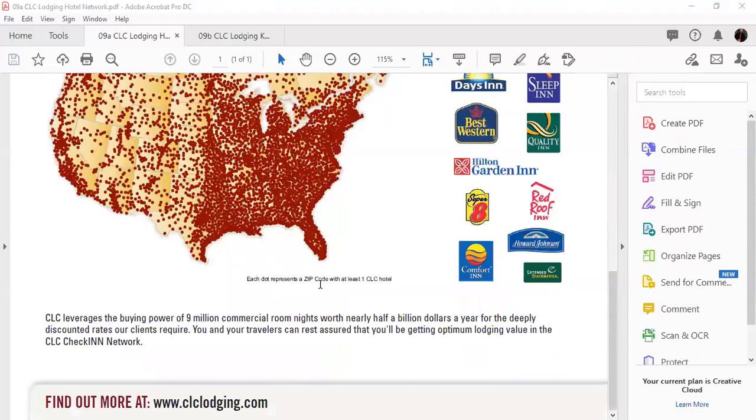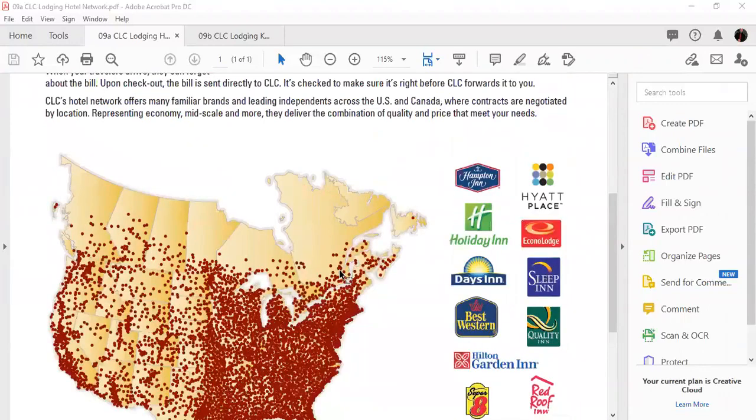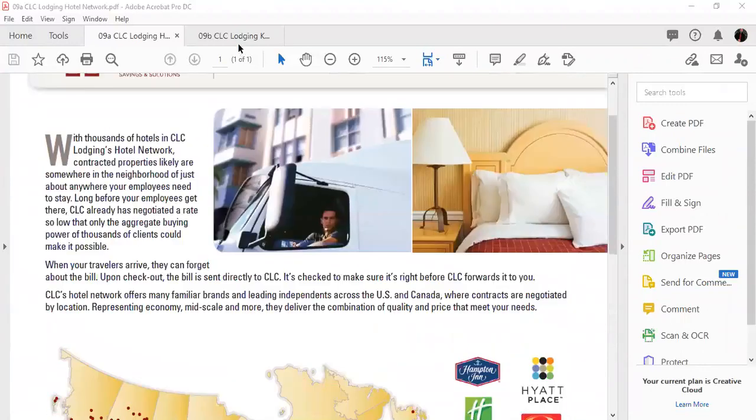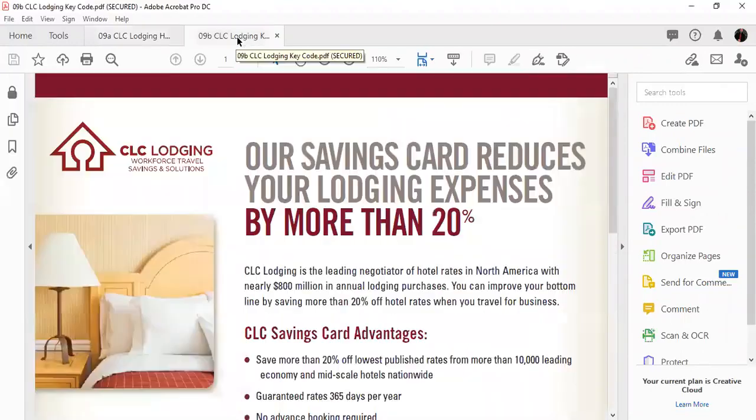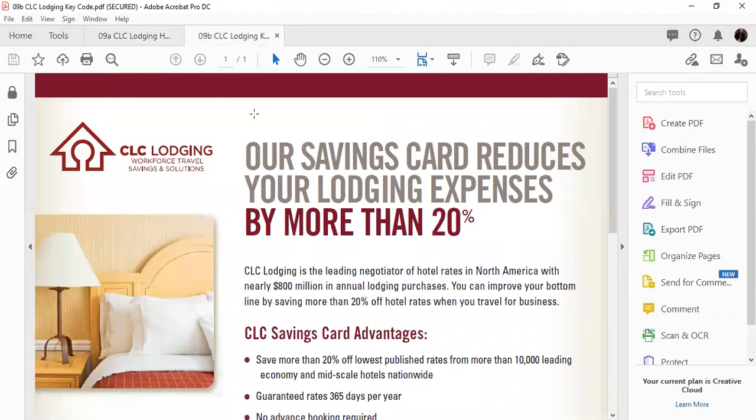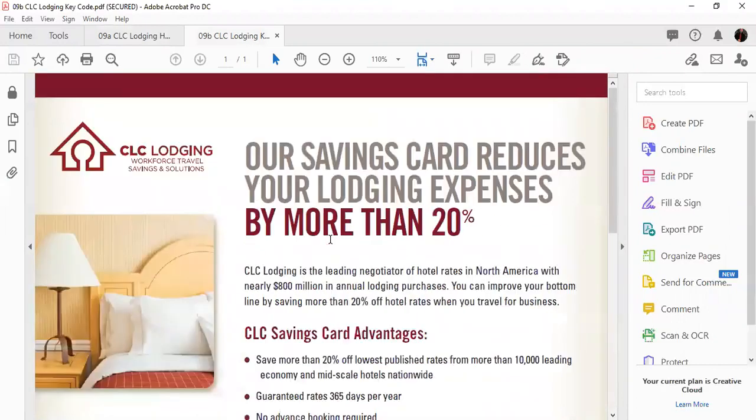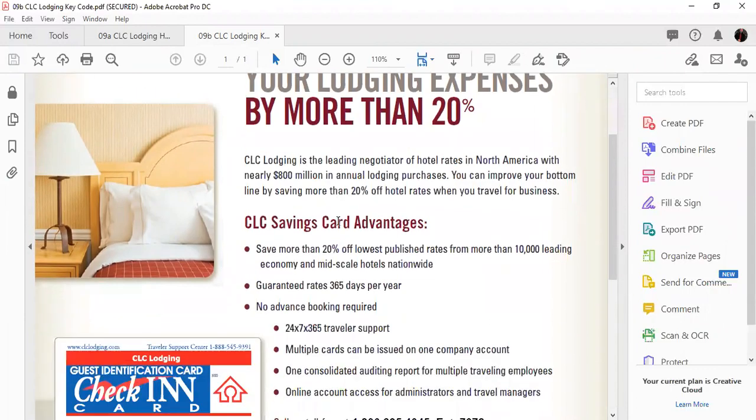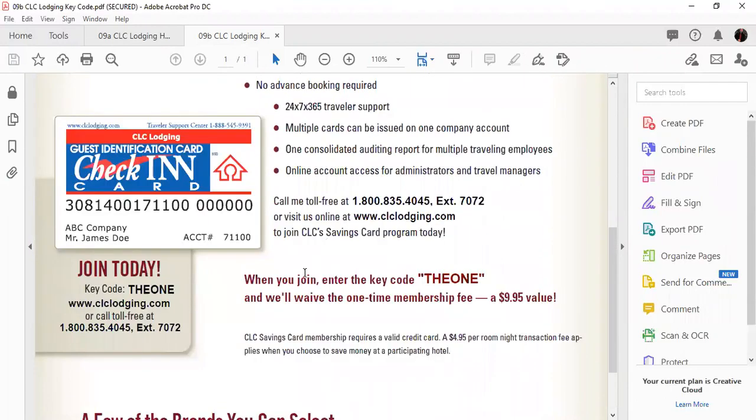You can check it out at clclodging.com, but you will also get this sheet from your one president that is the CLC lodging sign-up sheet and basically gives you more information about this lodging discount program and the advantages of having a card. Down at the bottom it says when you join, enter the key code the one that'll waive the one-time membership fee of $9.95.